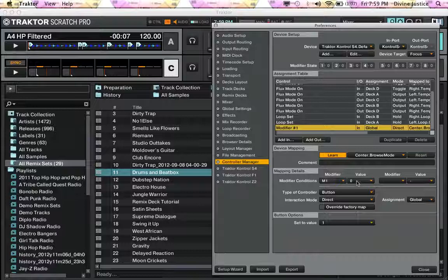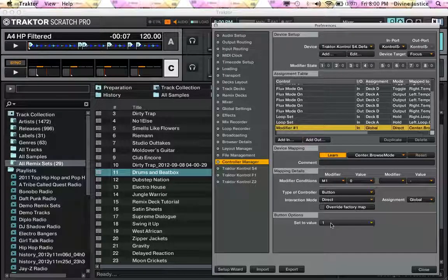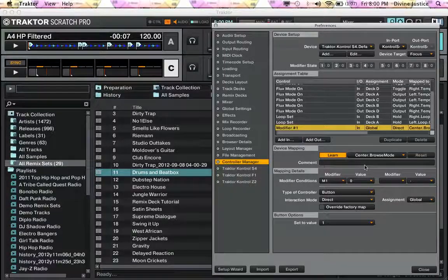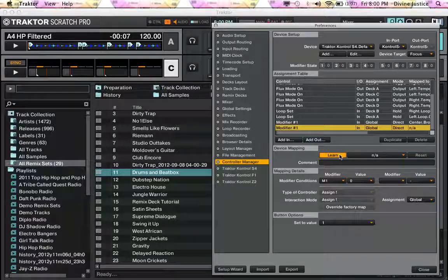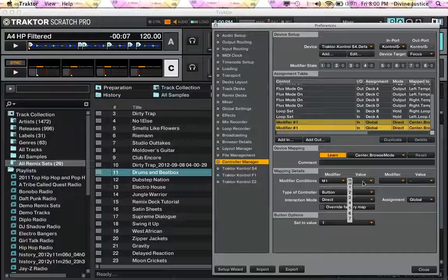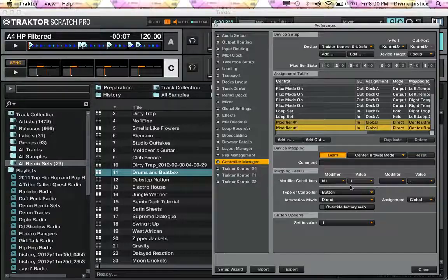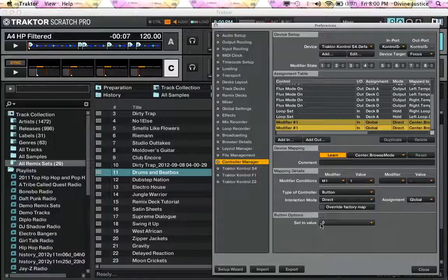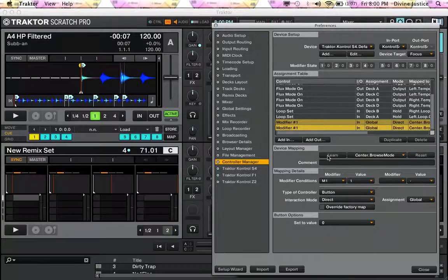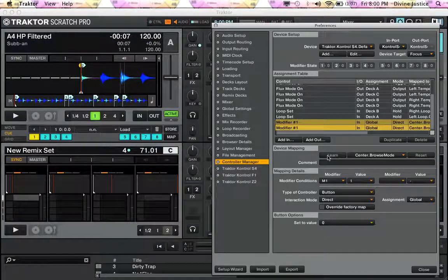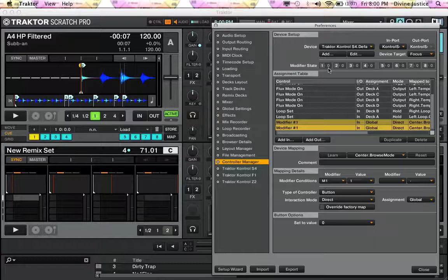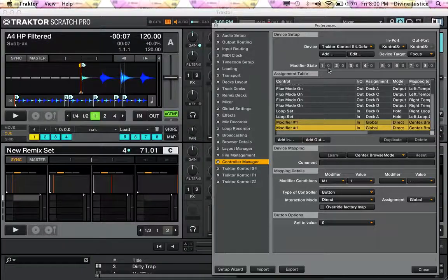So when modifier 1 equals 0, we want this to be set to 1. Then you duplicate that, hit the same button for Learn, change this one to 1 and this one to 0, go off Learn.